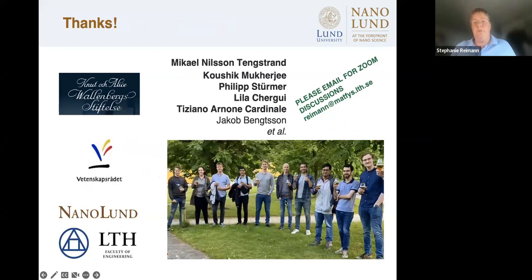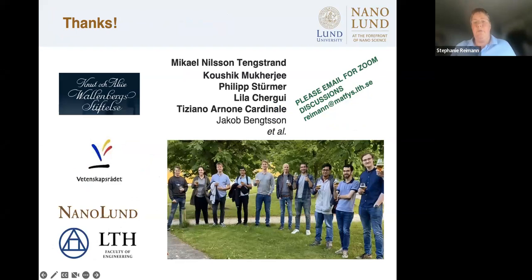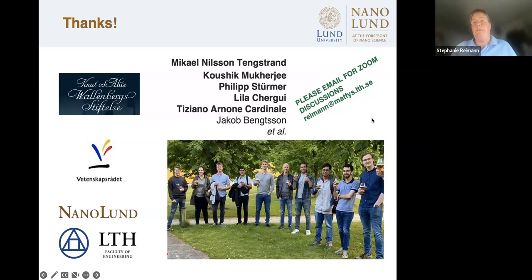Thank you for giving me the opportunity to share these results via Zoom. I'm very sad I cannot be there in person. If you have questions or want to discuss more, please arrange a Zoom meeting by email and we can discuss face to face. Thank you very much for listening.